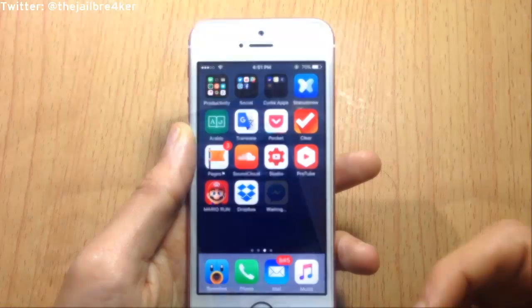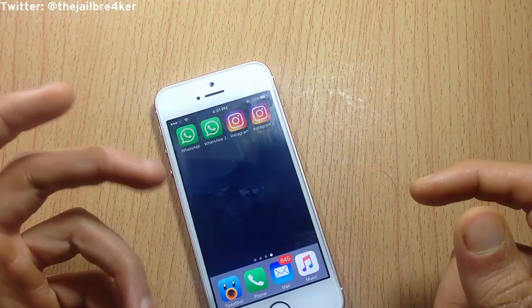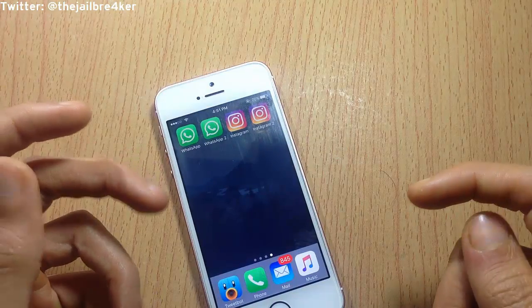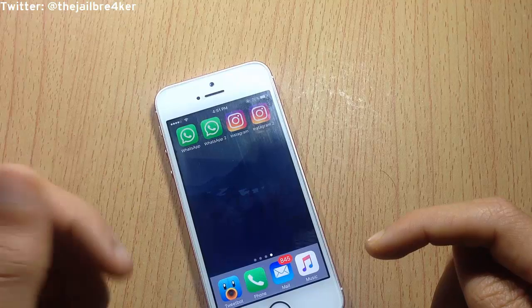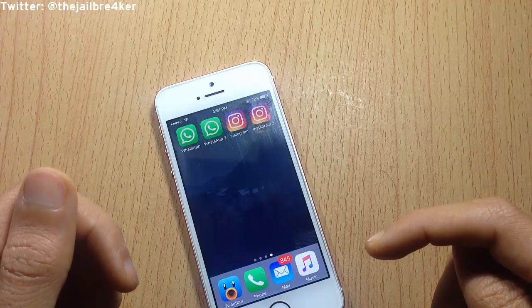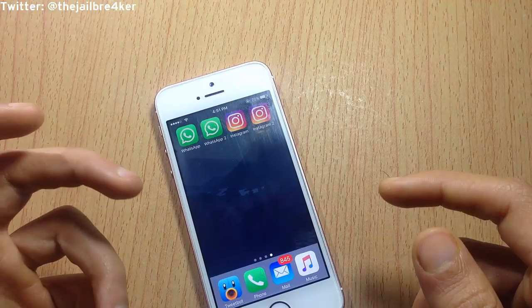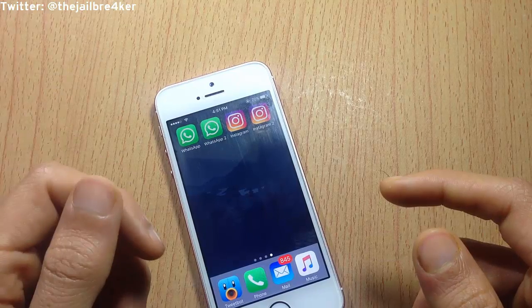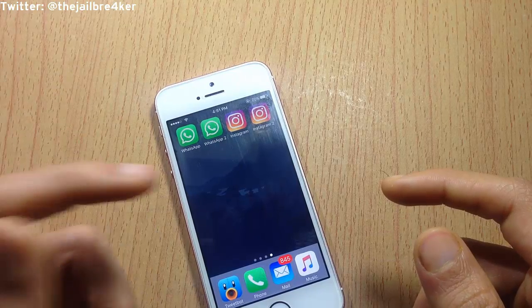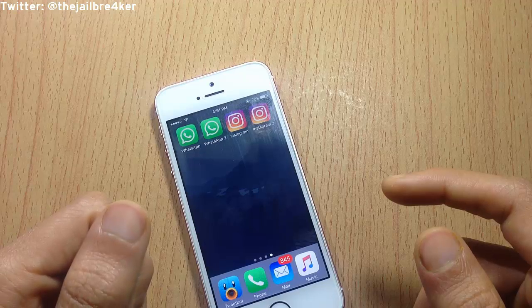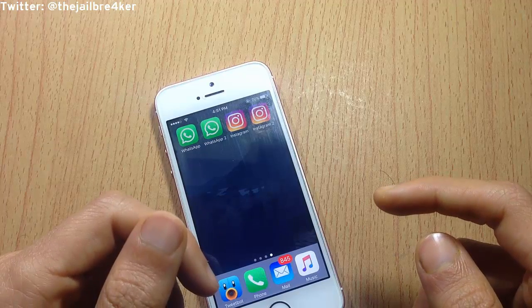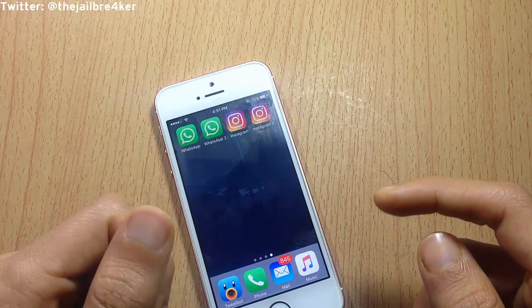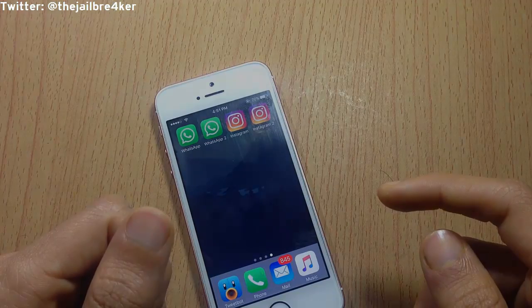So that was a quick video on how to duplicate applications on your jailbroken device. If you enjoyed it, make sure you smash that like button and subscribe if you haven't for new content. Thank you for watching — talk to you in the next one.